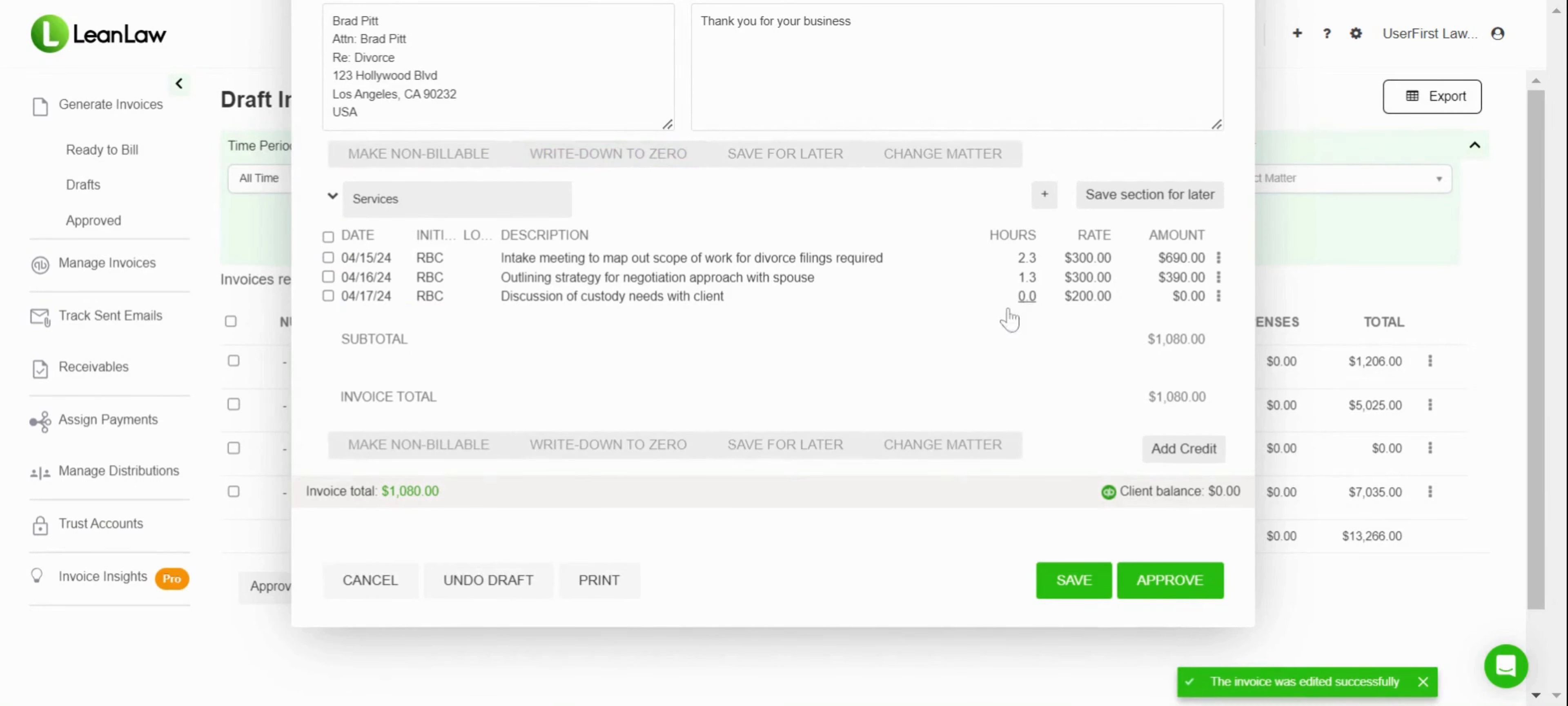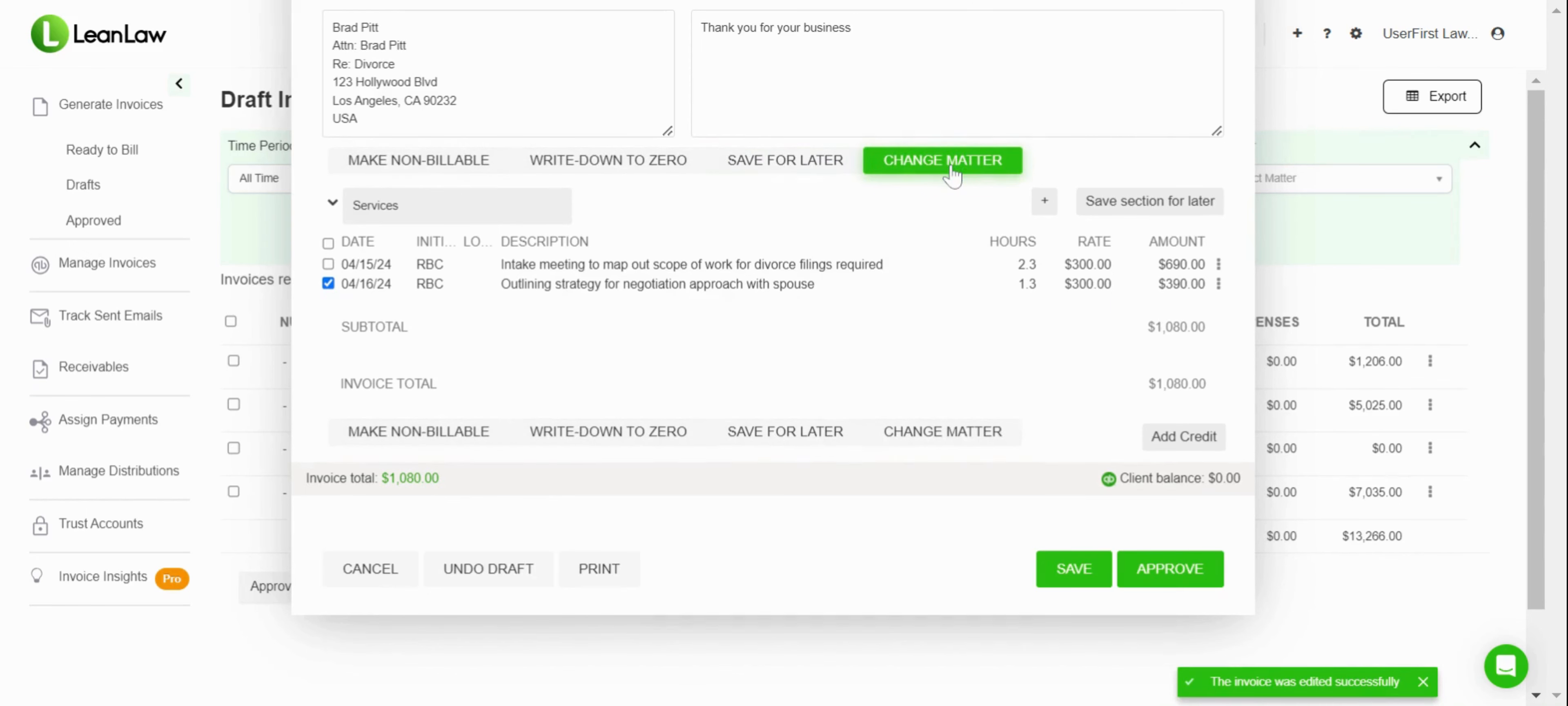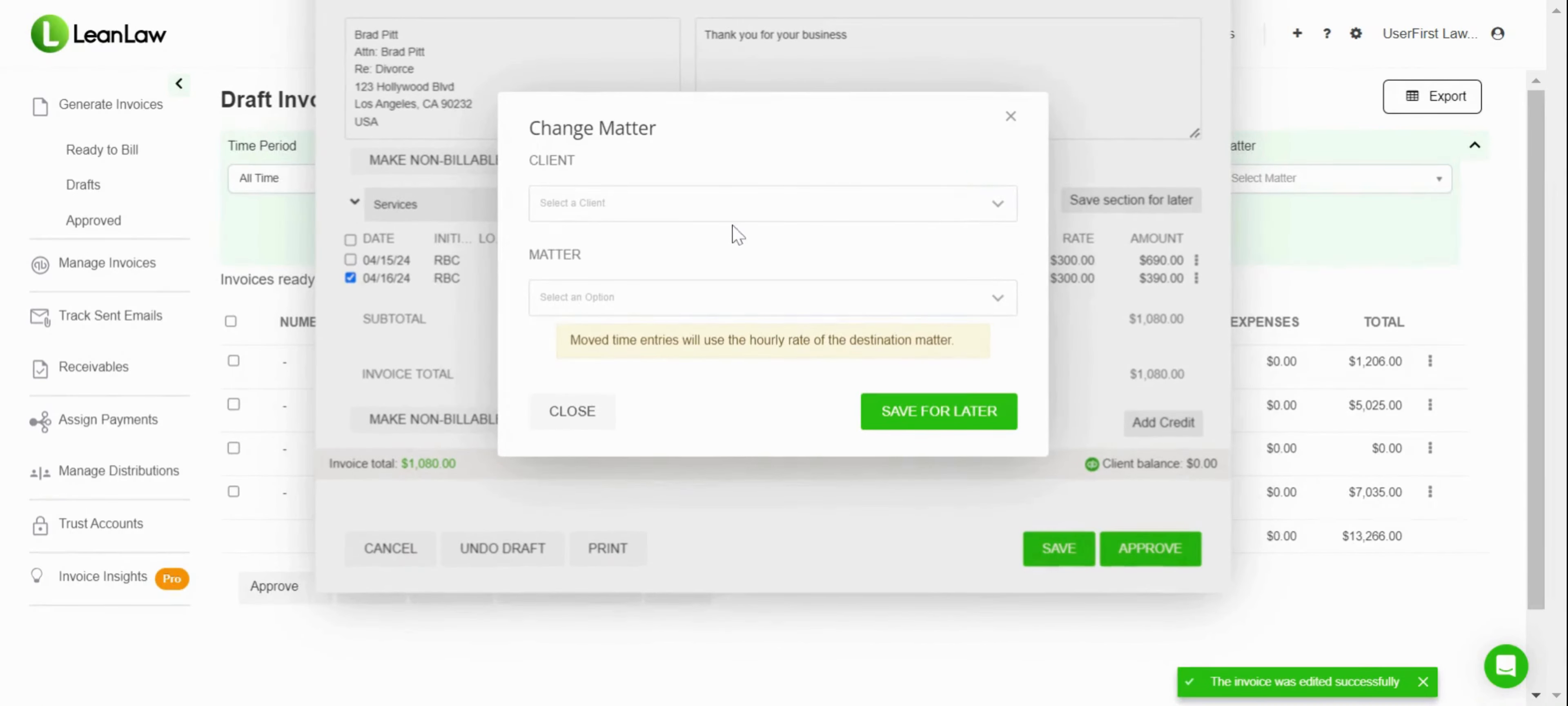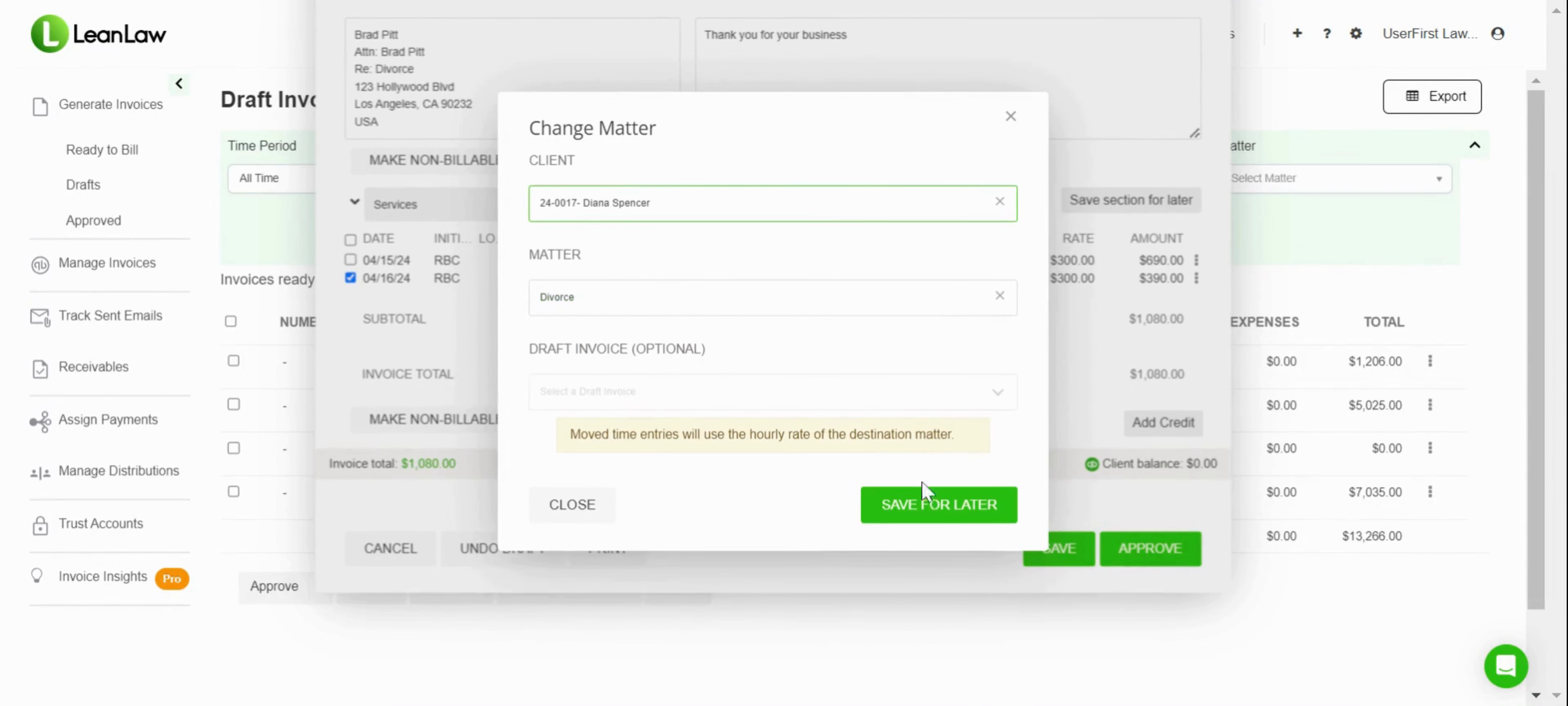Let's say I wanted to write down a particular entry down to zero—I can go ahead and do that. You can see that instantly updates. If I wanted to even remove that, I can also save it for later, and that will remove it from the invoice. But if I realize something was on the wrong matter, I can also go ahead and change the matter. You'll see that this will pop up a pop-up where I can select the client, the matter, and I can save for later.